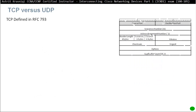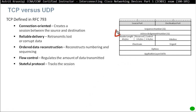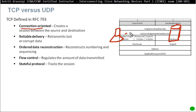TCP was defined in RFC 793. It is connection-oriented — it creates a session between the source and destination. Before a PC actually starts sending data to a server, it makes a connection-oriented check, saying 'Are you there? Are you able to receive the data?'